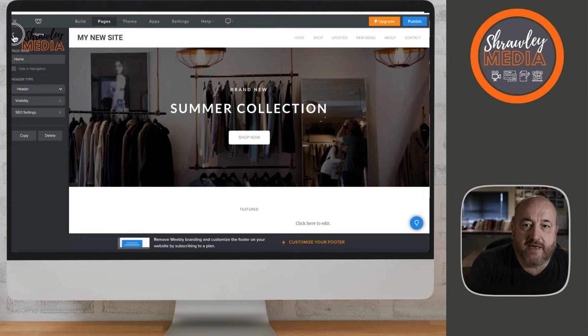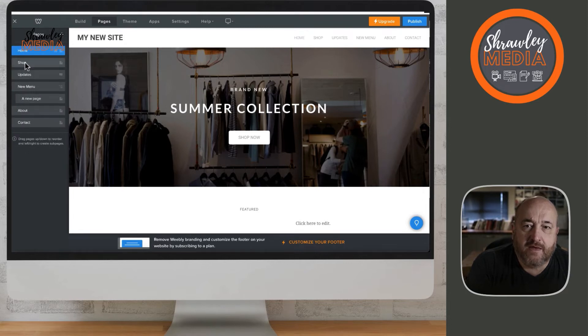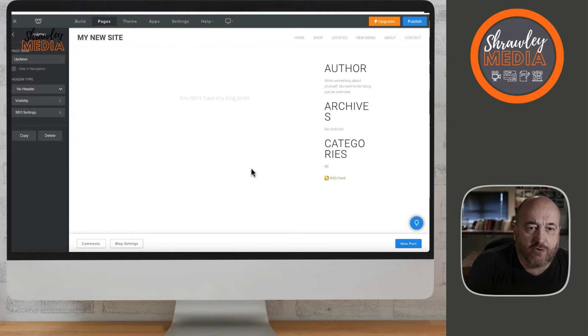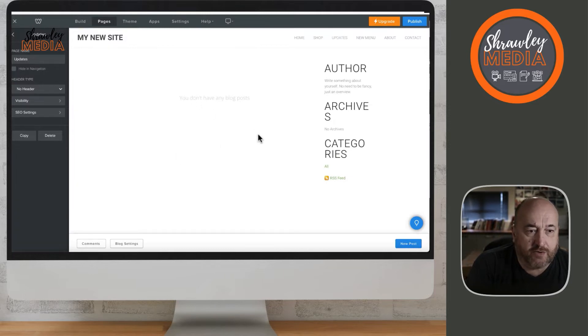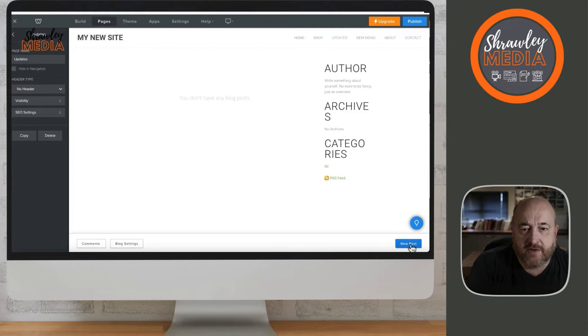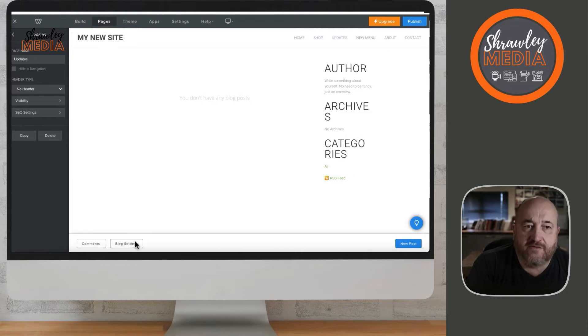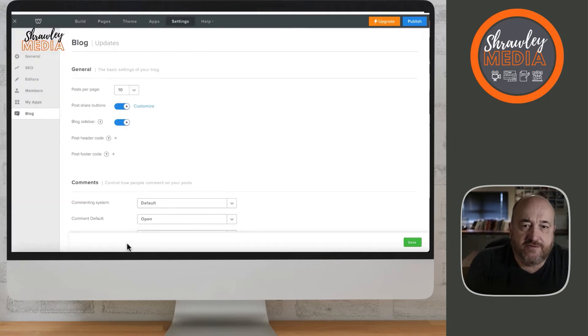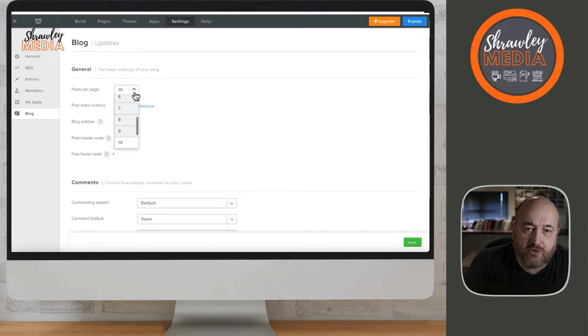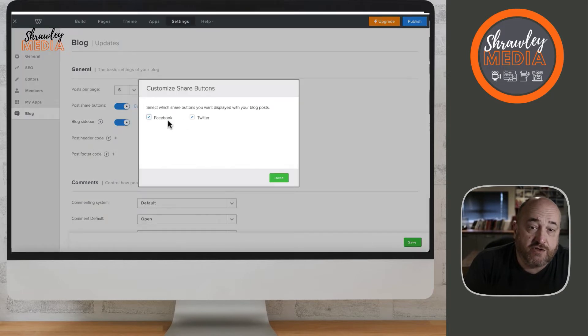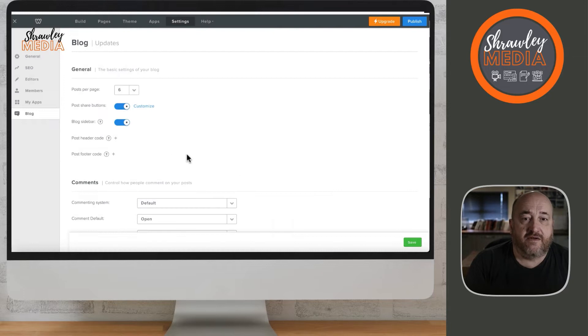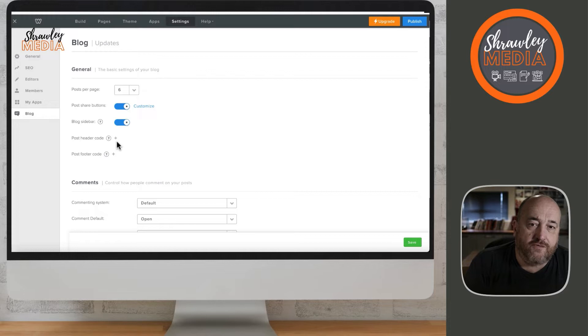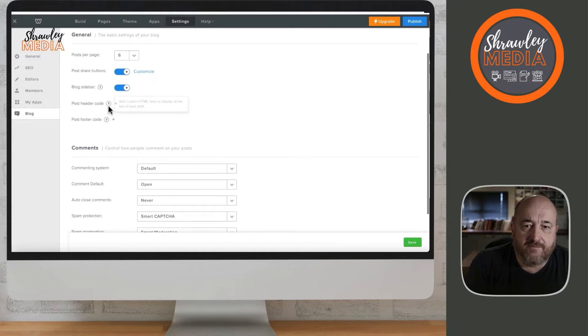First, we find the blog page, called Updates on this particular theme. You can tell it's a blog page because it's got this text in the middle, and on the bottom you've got New Post, Blog Settings, and Comments. You may or may not have the right column with author, archive, and categories information. When you go to Blog Settings, you can decide whether you want customized share buttons and whether to turn your blog sidebar on or off.